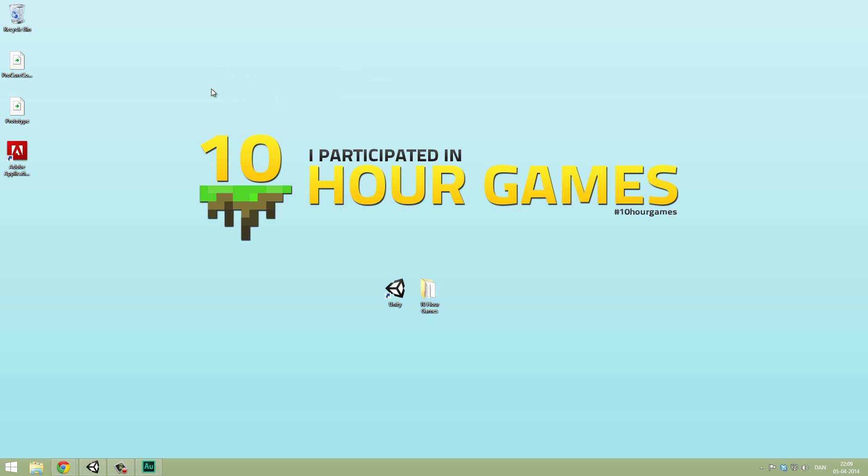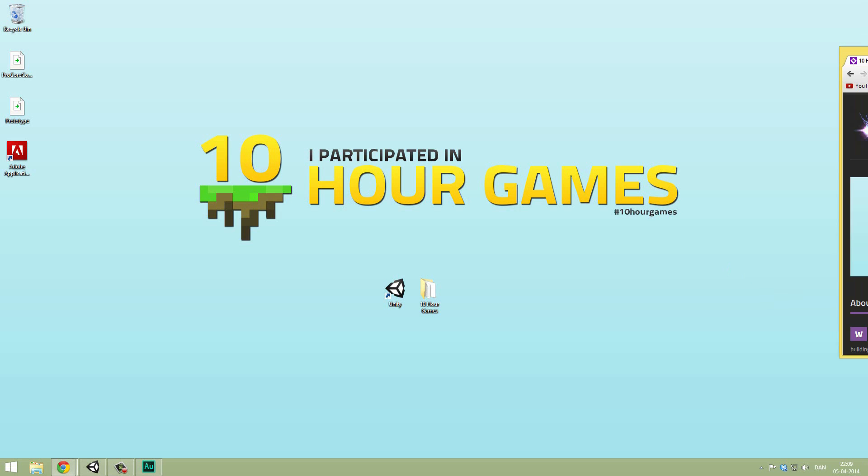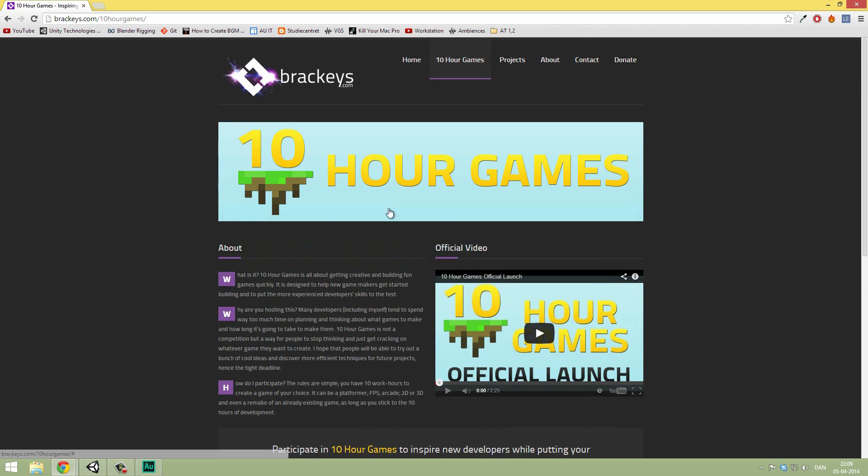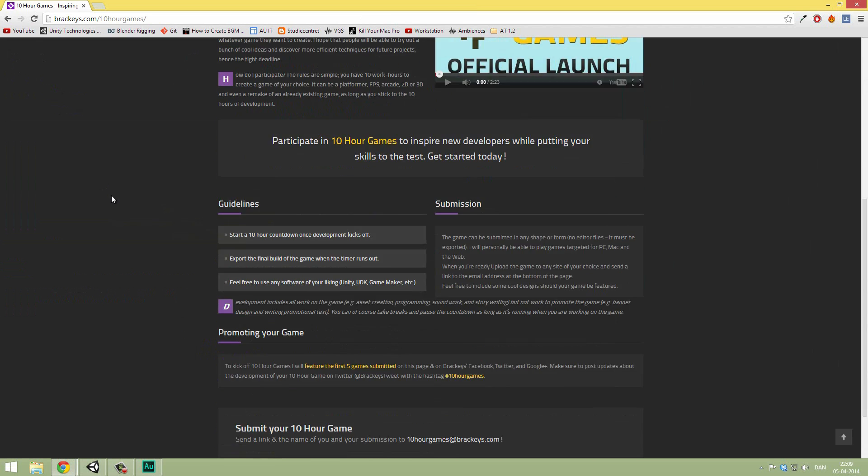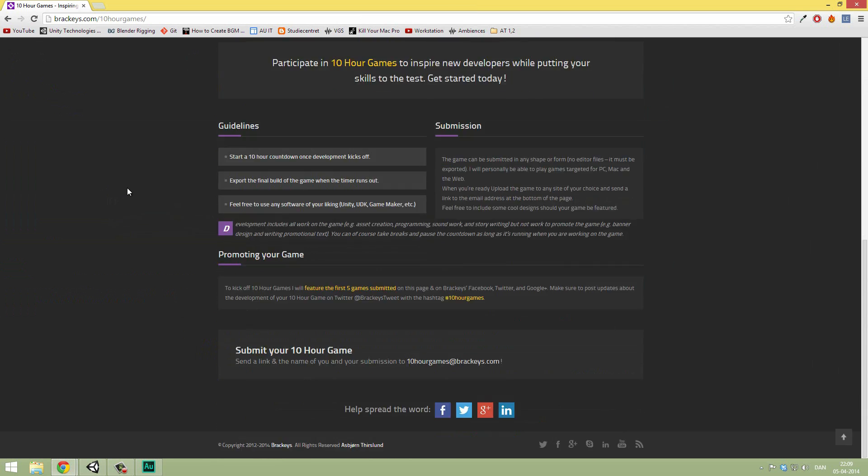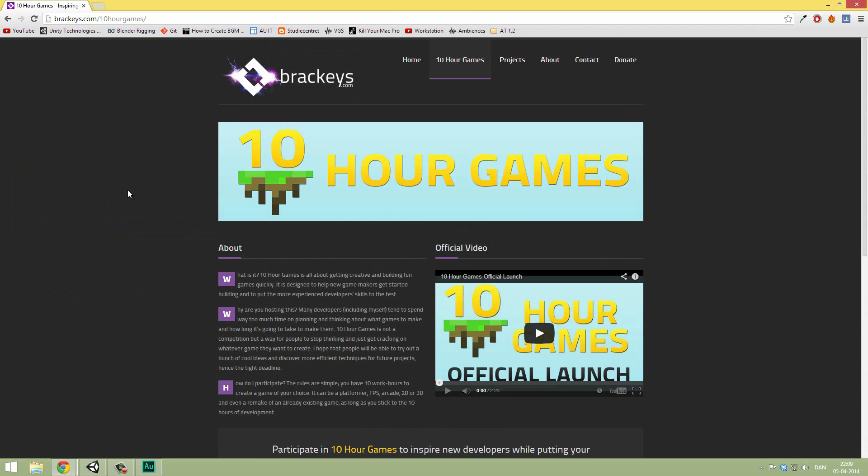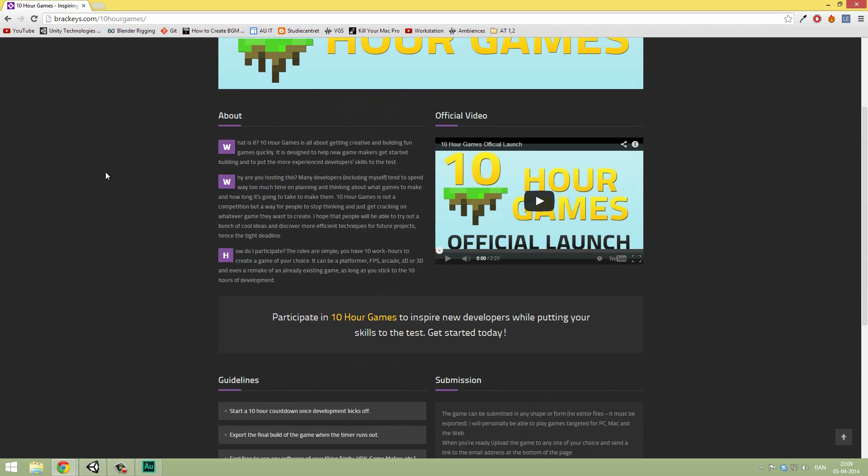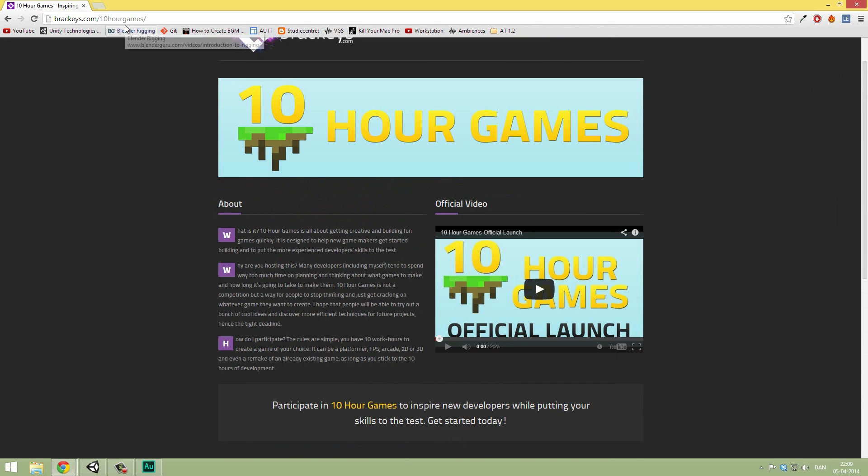More importantly, I've been working on 10-hour games. So as you see the wallpaper here, I participated in the event I'm hosting called 10-hour games. Basically what it is, is it's not a competition, but a way for people to get cracking on whatever game they want to make. So it's more of a concept or a challenge, if you will. A lot of cool people have already entered some games, but I'm going to keep the event going for a long time.